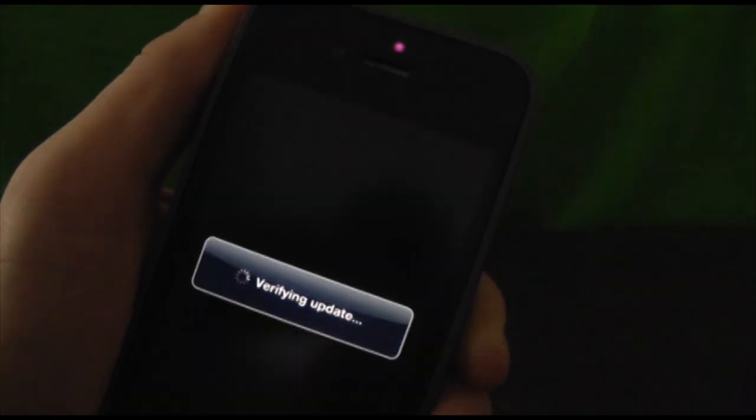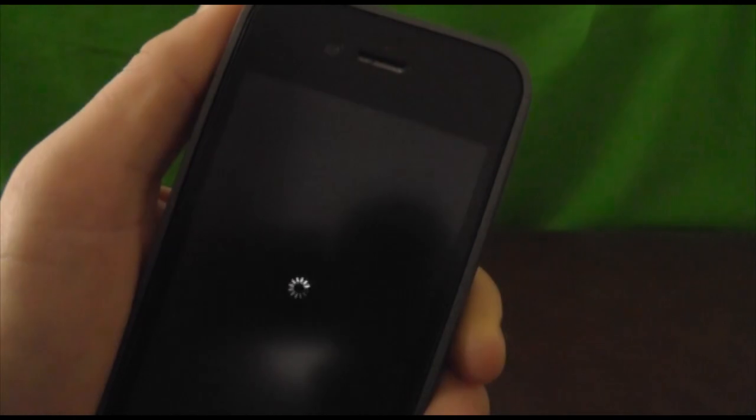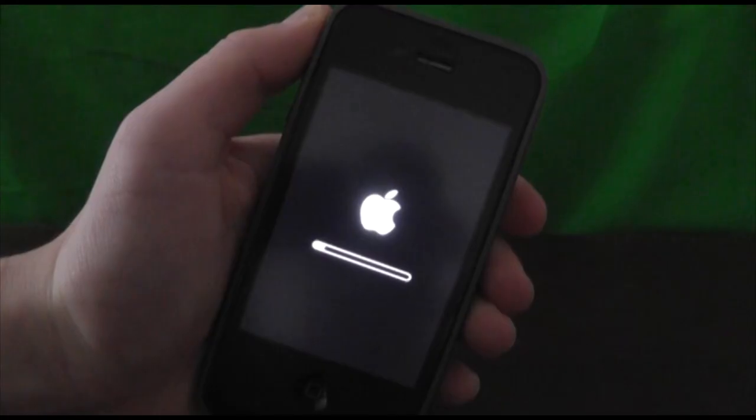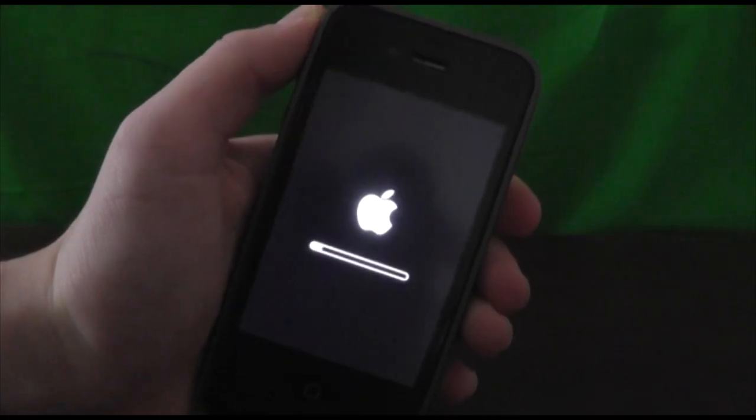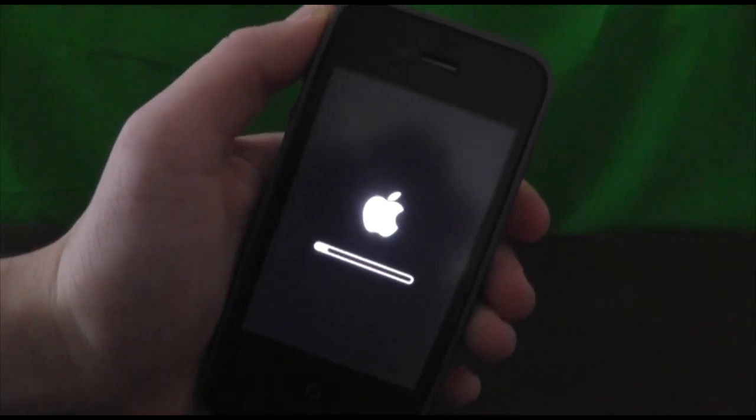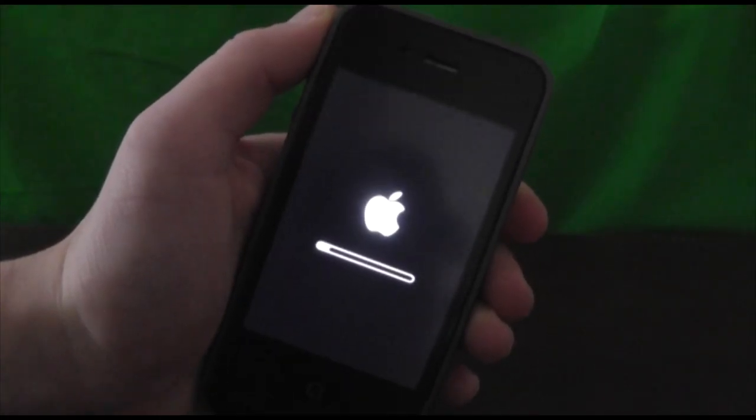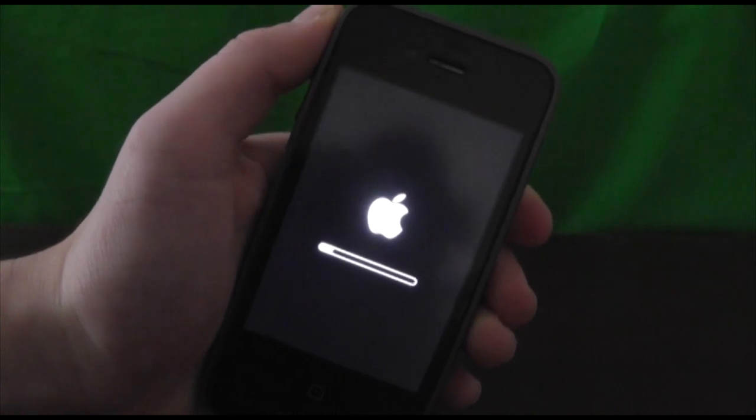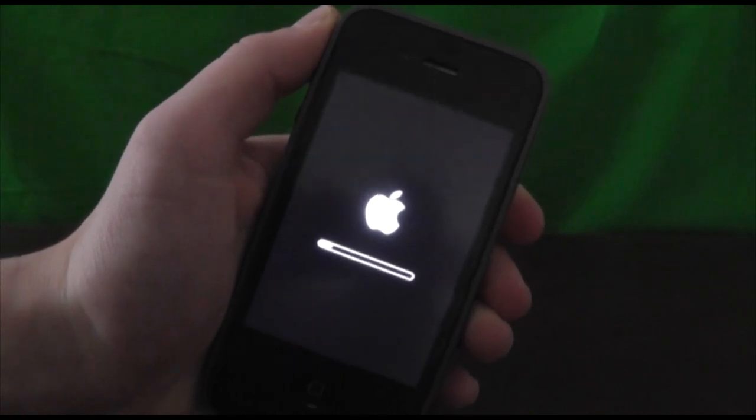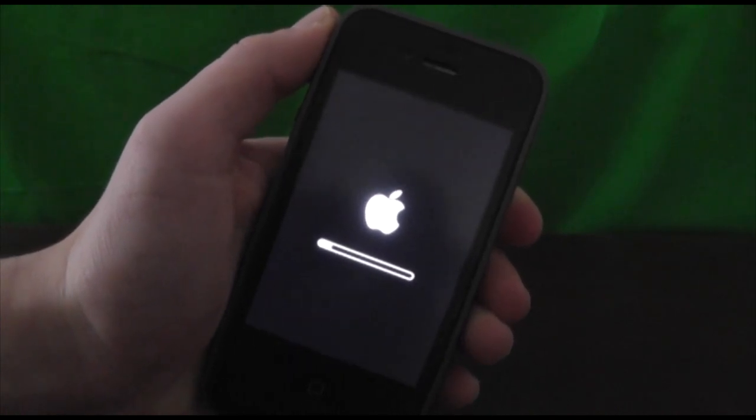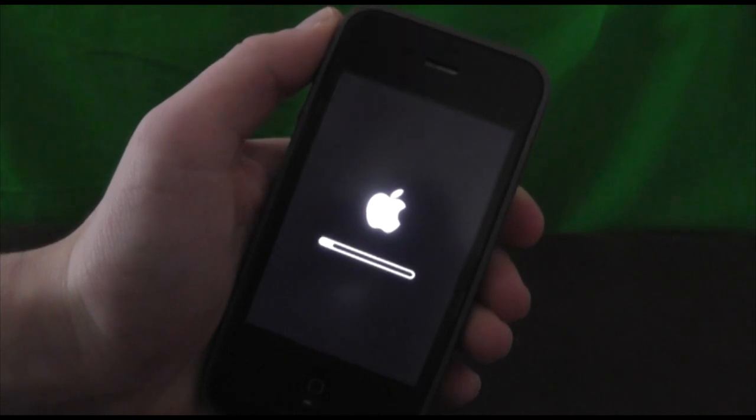When you're finished downloading and the blue bar has reached the end, it will pop up 'Verifying Update.' You'll want to make sure you're connected to a battery source or have over 50% charge, otherwise it won't let you install it.